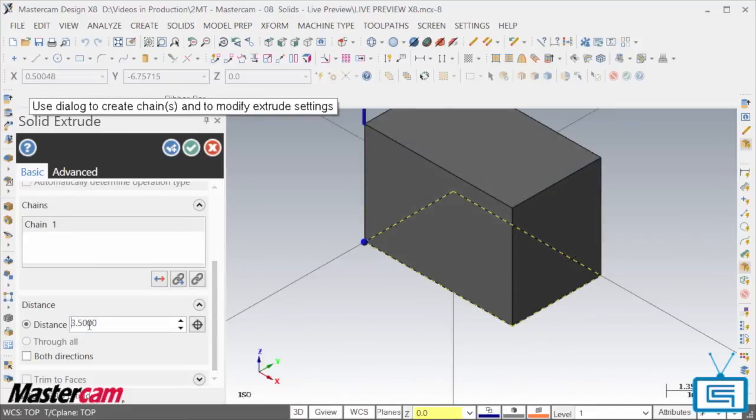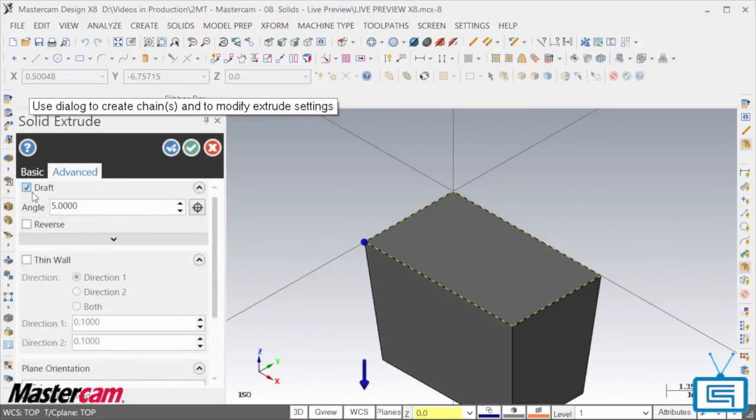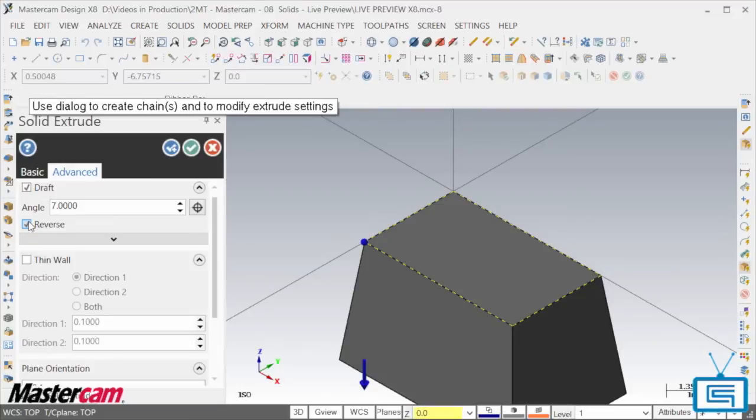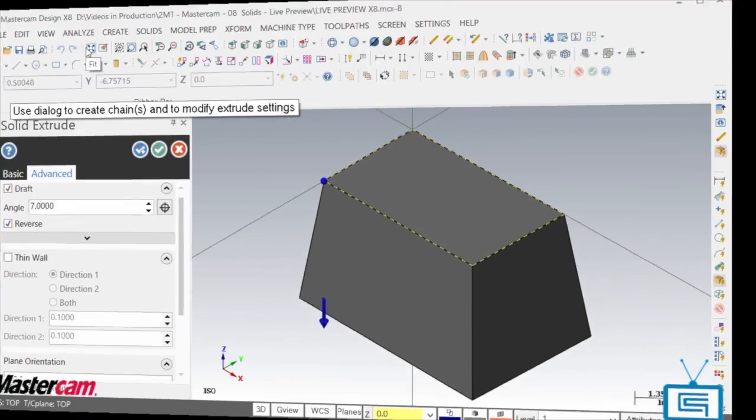Whether you change the length, the extrusion direction, or even add draft, you don't have to wonder anymore if your input values were correct.